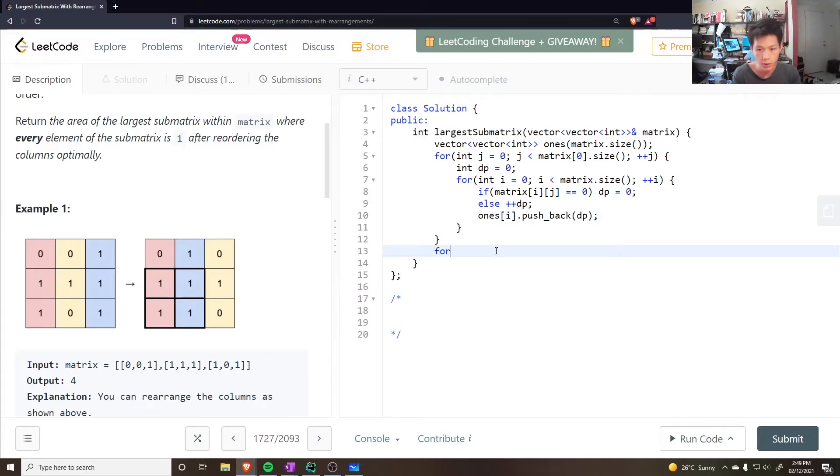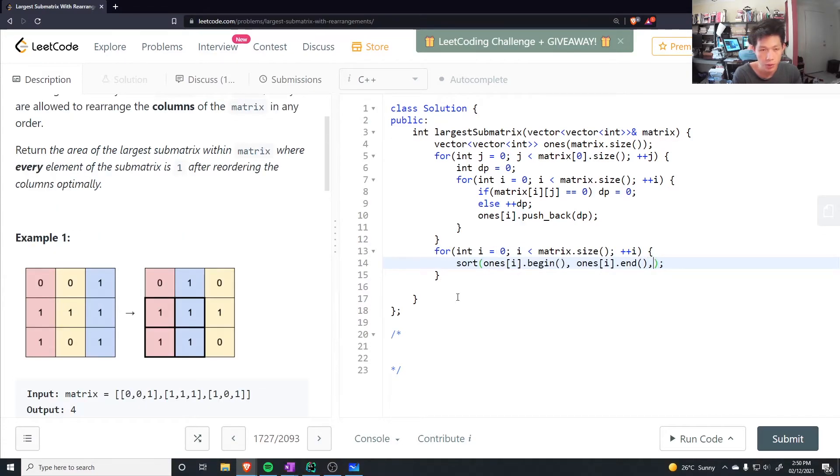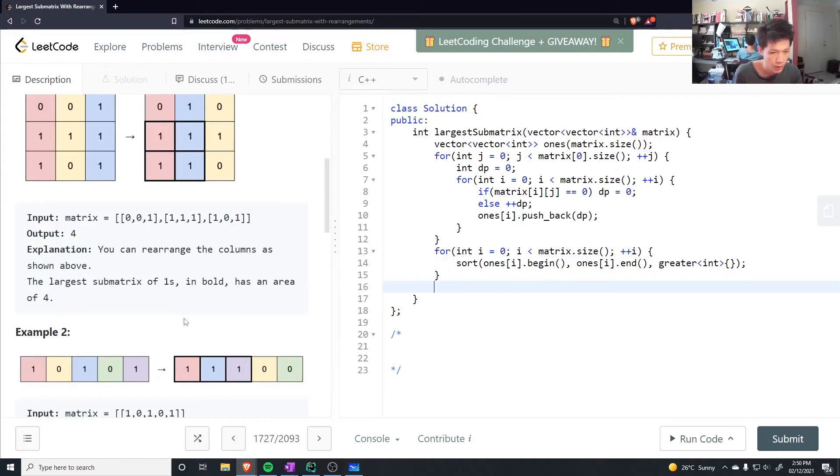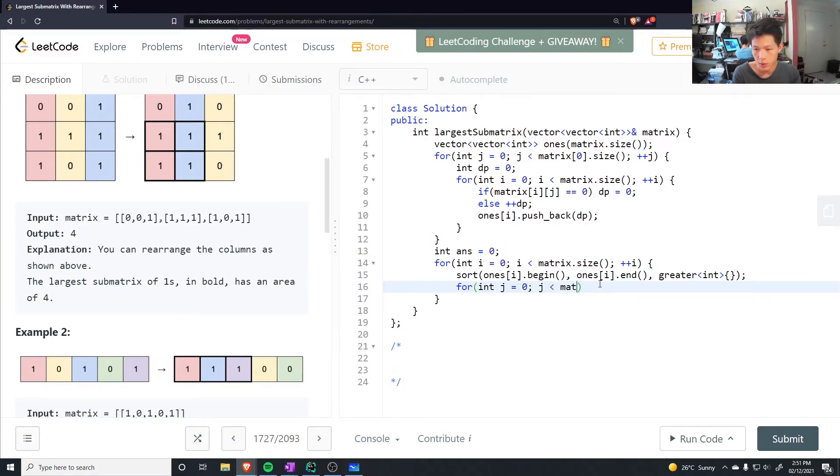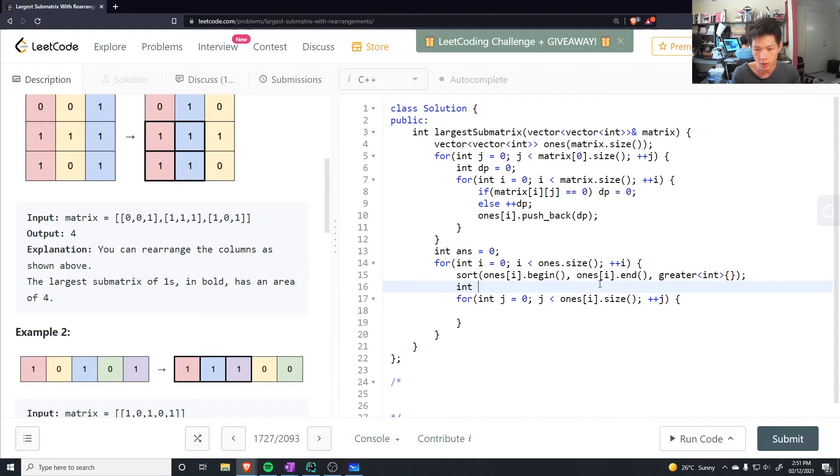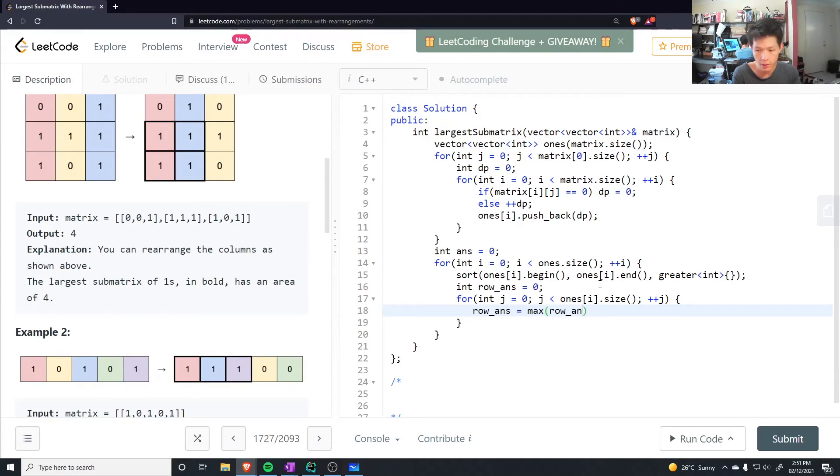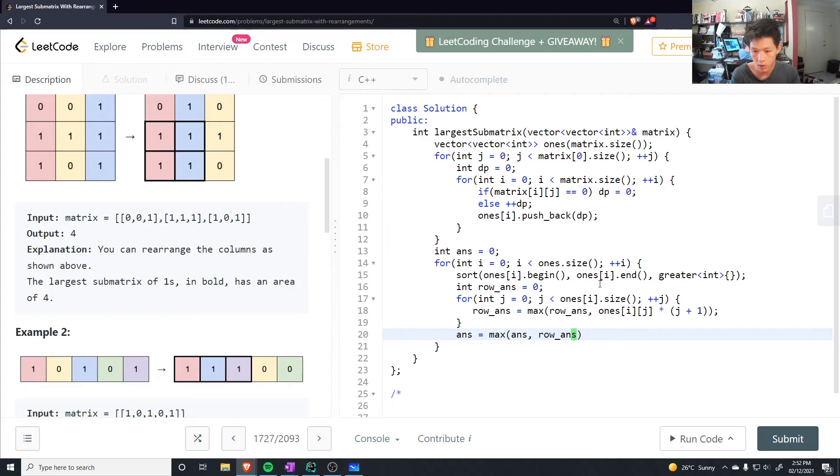And then we can go through each of the rows, and just sort the row. So I kind of want to sort it in reverse order. So once I've done that, I could go through each of the rows, put the answer here, and then we can go through, j is equal to 0, j less than ones.size, and then we can do ones at i.size, plus plus j. Keep track of a row answer, the row answer is equal to the maximum of the row answer, and whatever ones at i, j is, times the current index, plus one. And then at the end, I want to do answers equal to max of the answer and the row answer, and at the end, just return the answer.